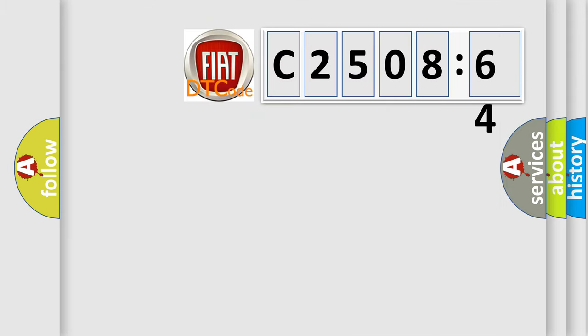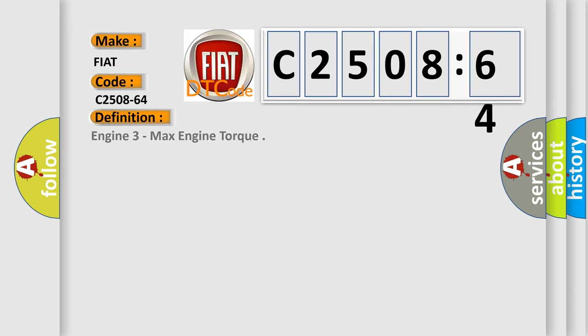So, what does the diagnostic trouble code C2508-64 interpret specifically? FIAT car manufacturers. The basic definition is Engine 3 max engine torque.